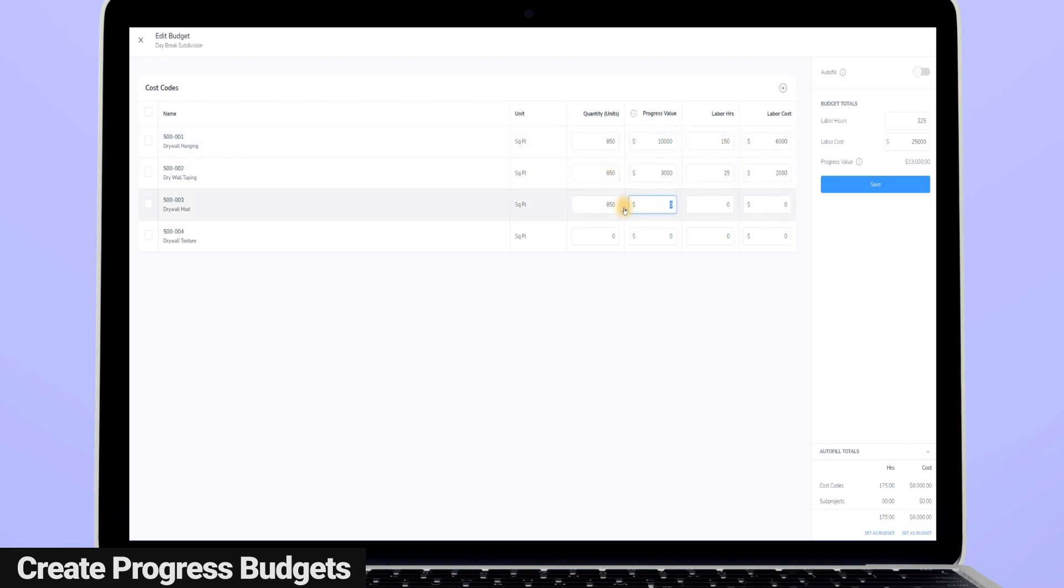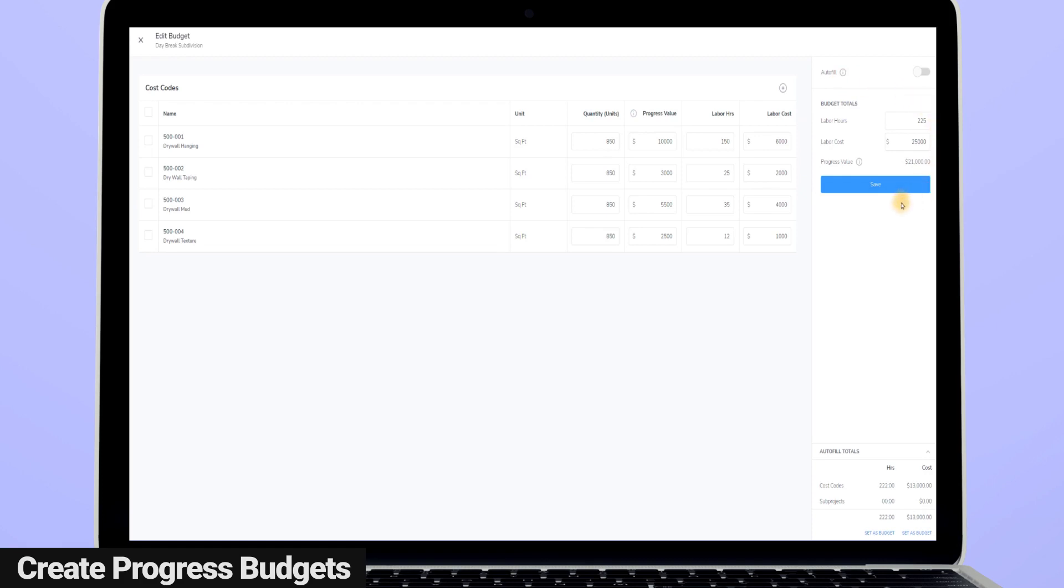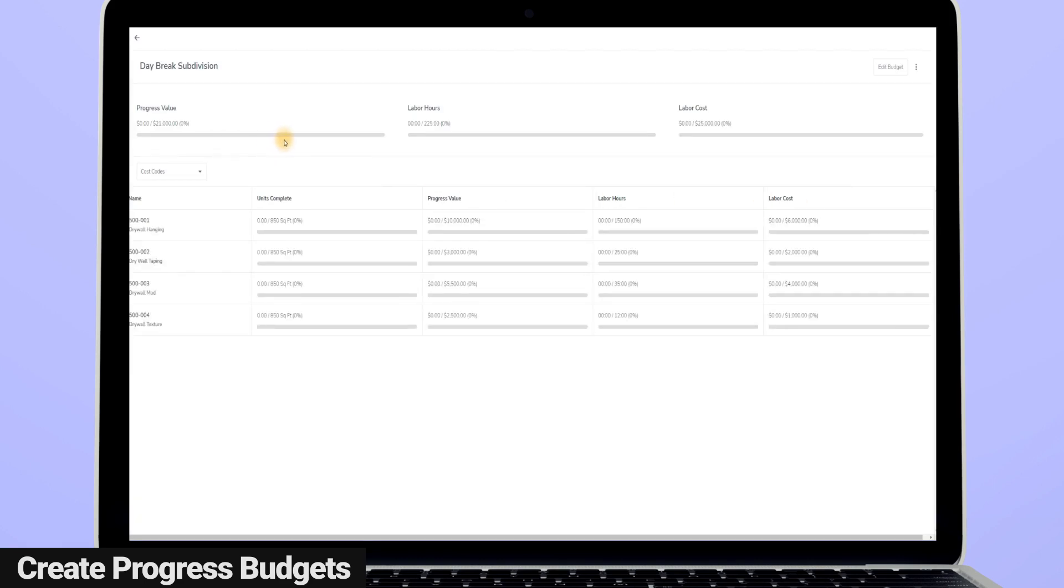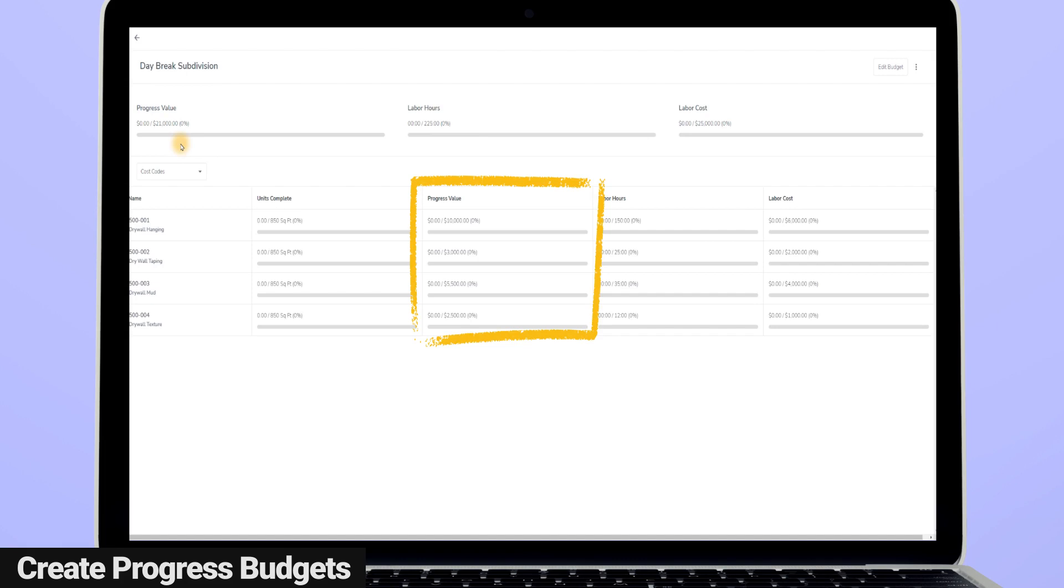When I complete the budget for each cost code of my project, I now not only have a budget for each cost code of the project, but I also have a total overall budget for my project that shows my total hours, total labor costs, and now with progress tracking, I have an overall progress value. The total progress value is the total amount of money you expect to be paid for this project, and it's determined by adding up the progress value you assigned to each of your individual cost codes for this project's budget.